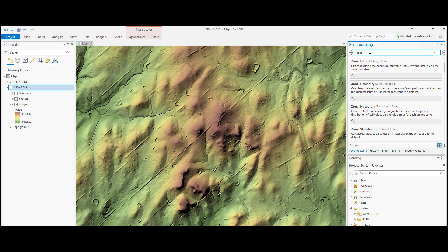We will cover one of the zonal statistics tools in this video. For a basic understanding, a zonal statistics operation is one that calculates statistics on cell values of a raster within the zones defined by another dataset.